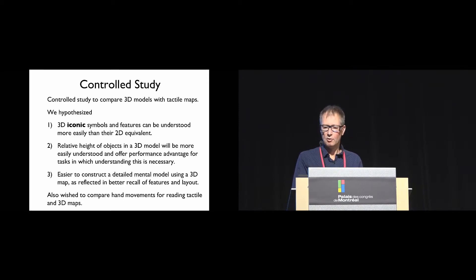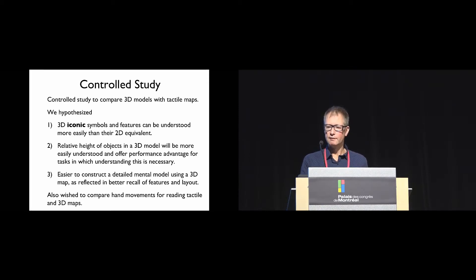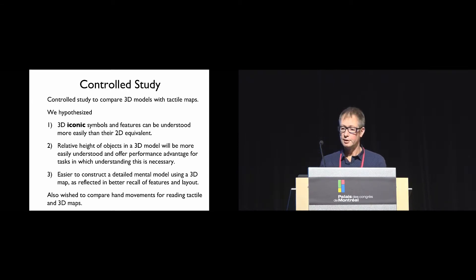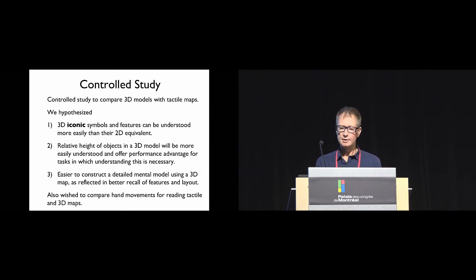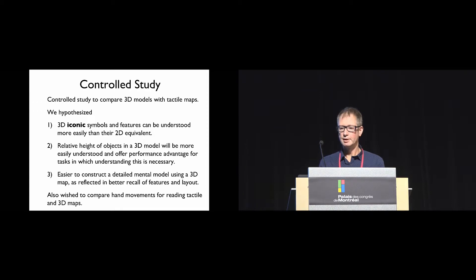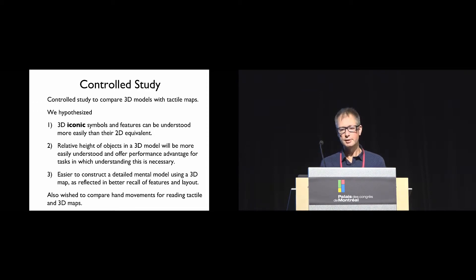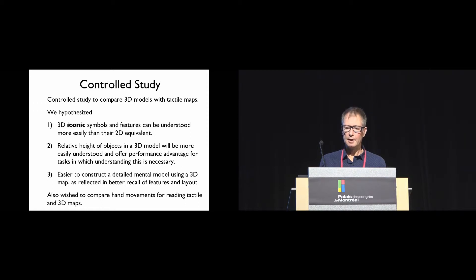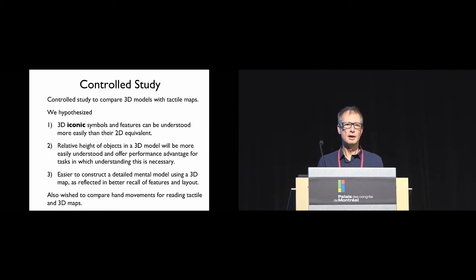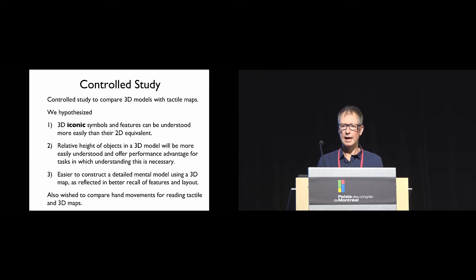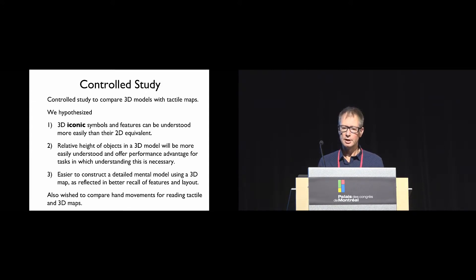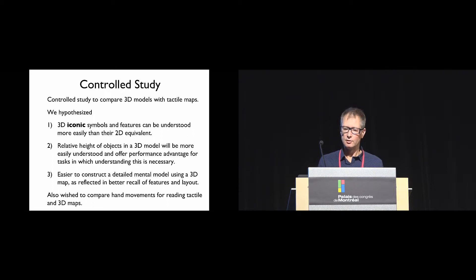We decided to conduct a controlled study to investigate what the tangible benefits might be of 3D models over the tactile graphics. Based on the participant comments in the pilot studies, we had three hypotheses.